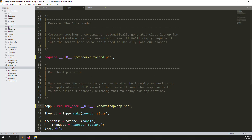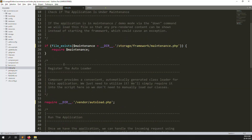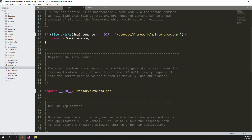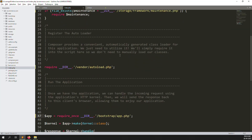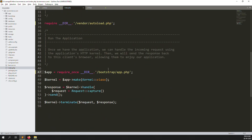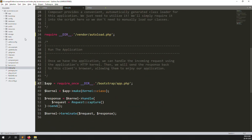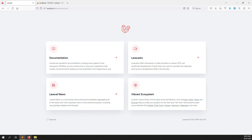Inside index.php, remove the dot dot slash references because the files are not found with those paths — vendor and bootstrap should be found directly. Remove the dot dot slashes, go back and refresh the page — it's working very well. So those are the simple steps to remove the public folder.